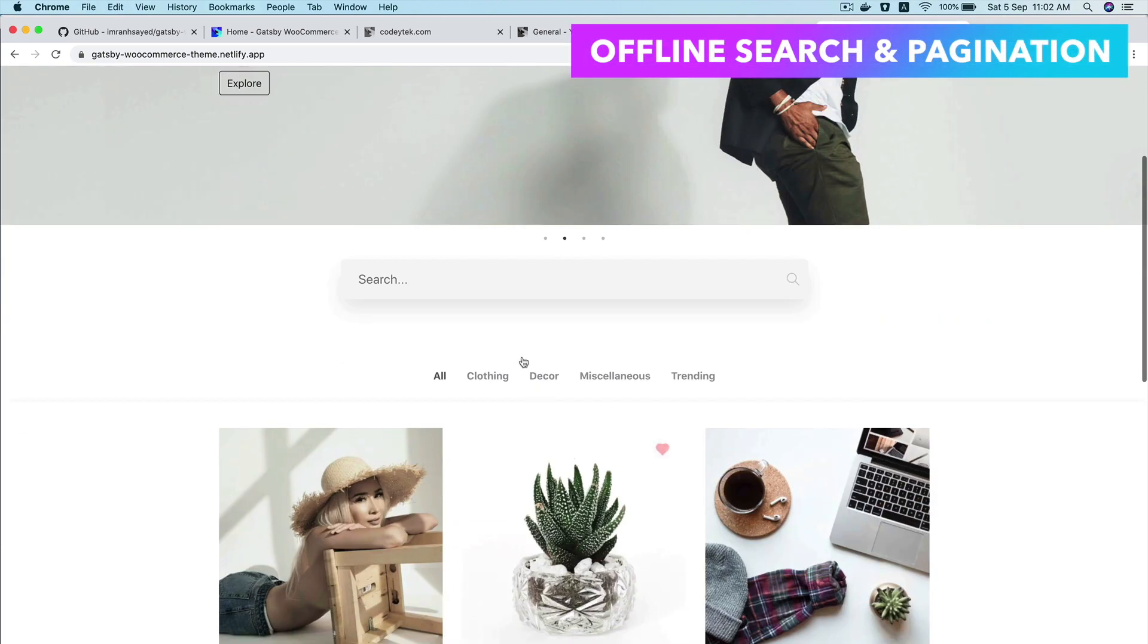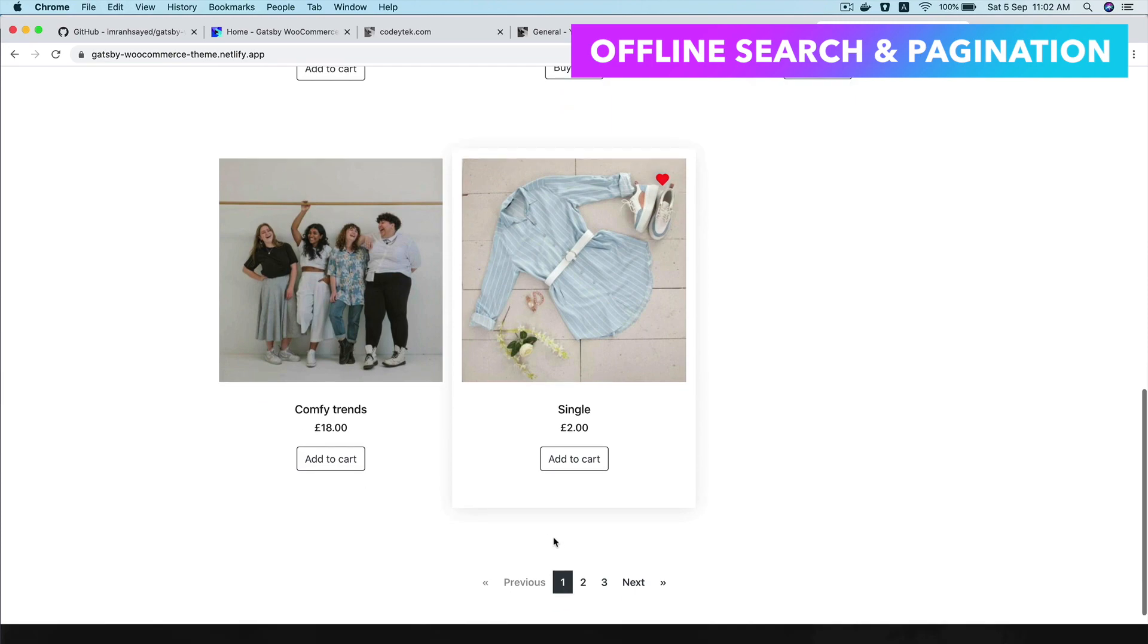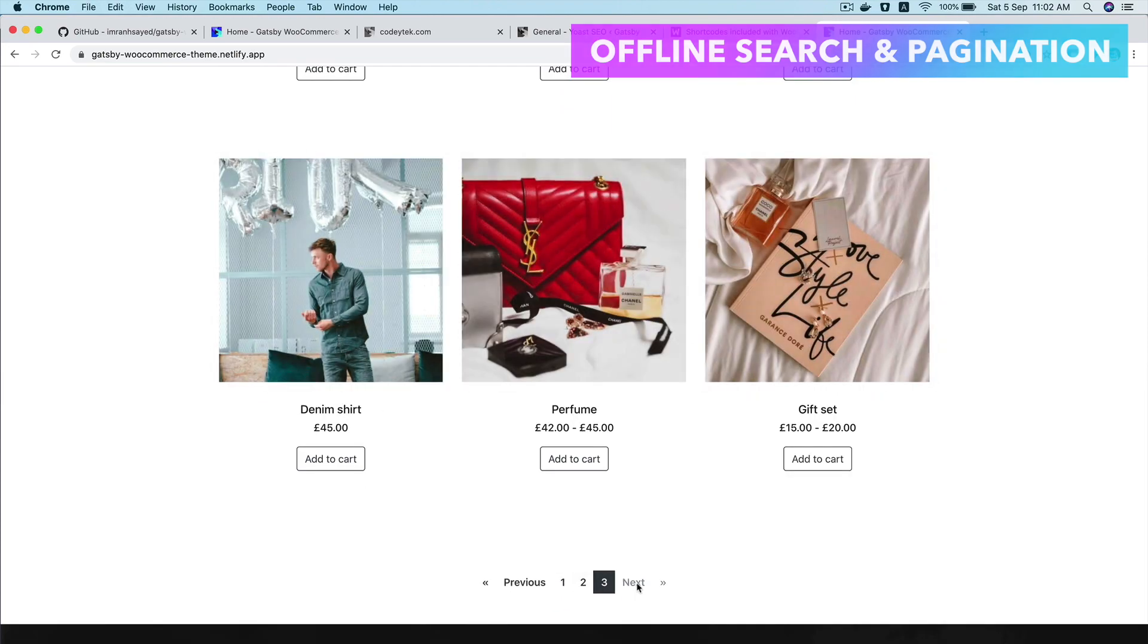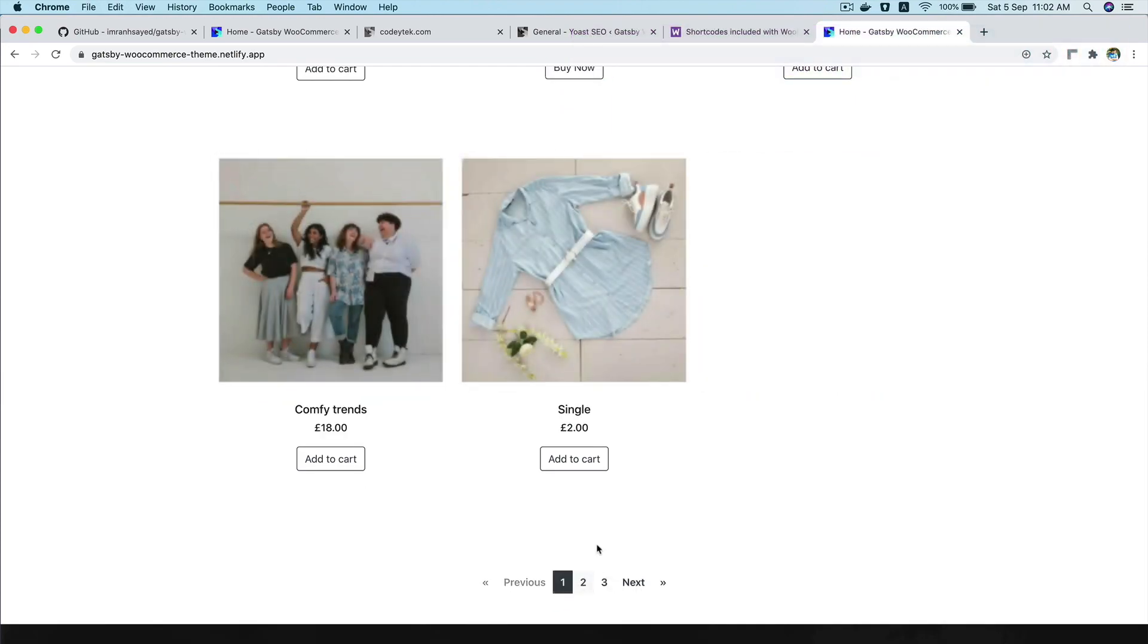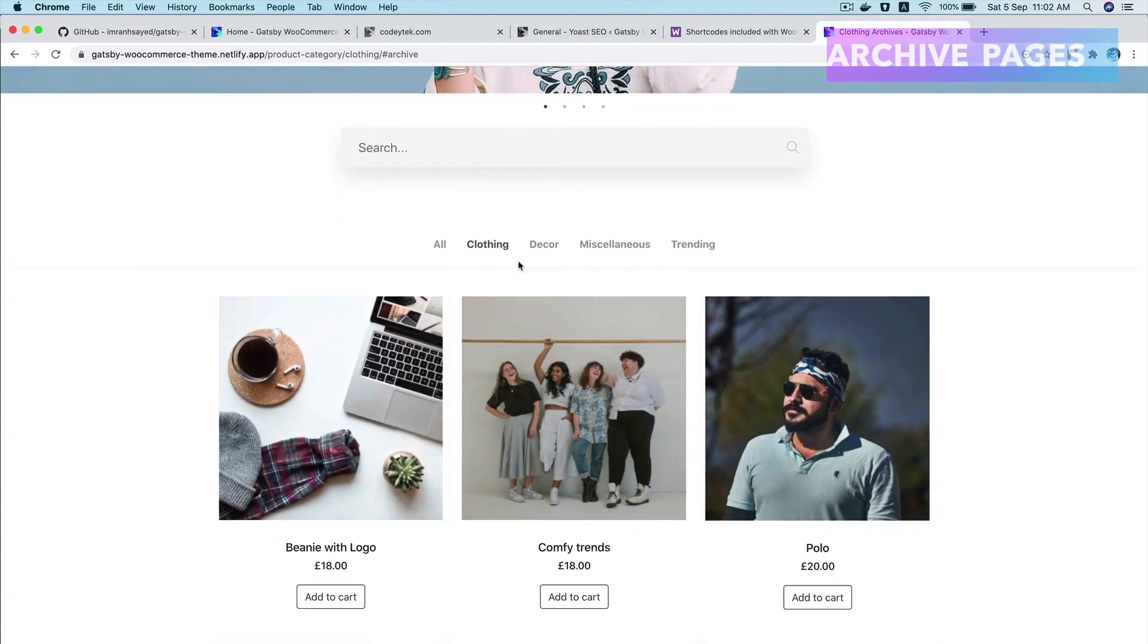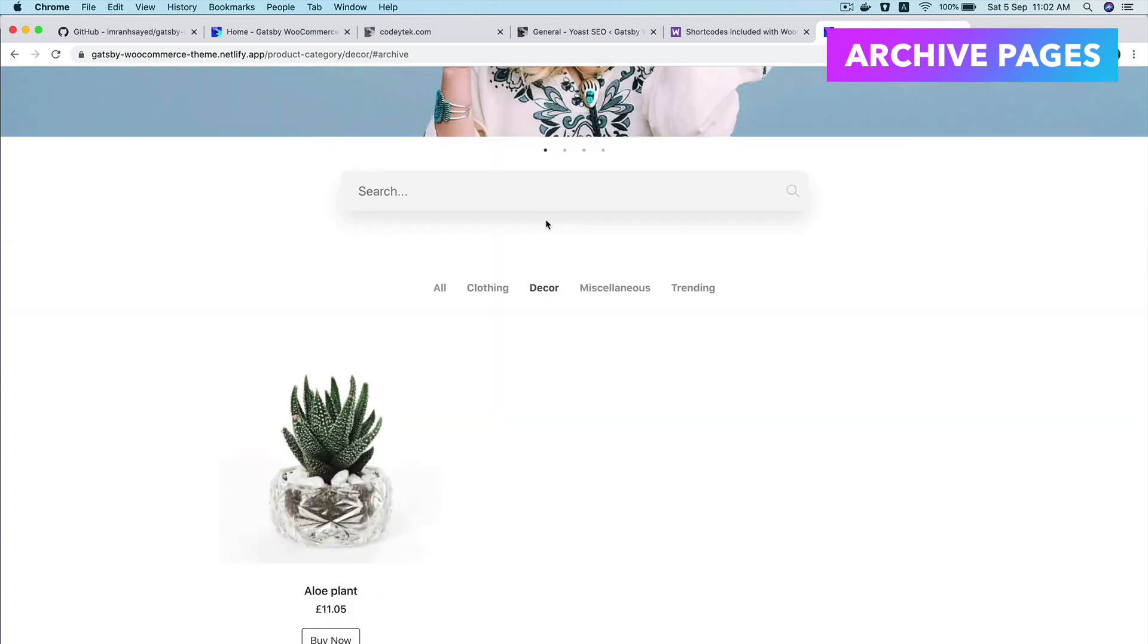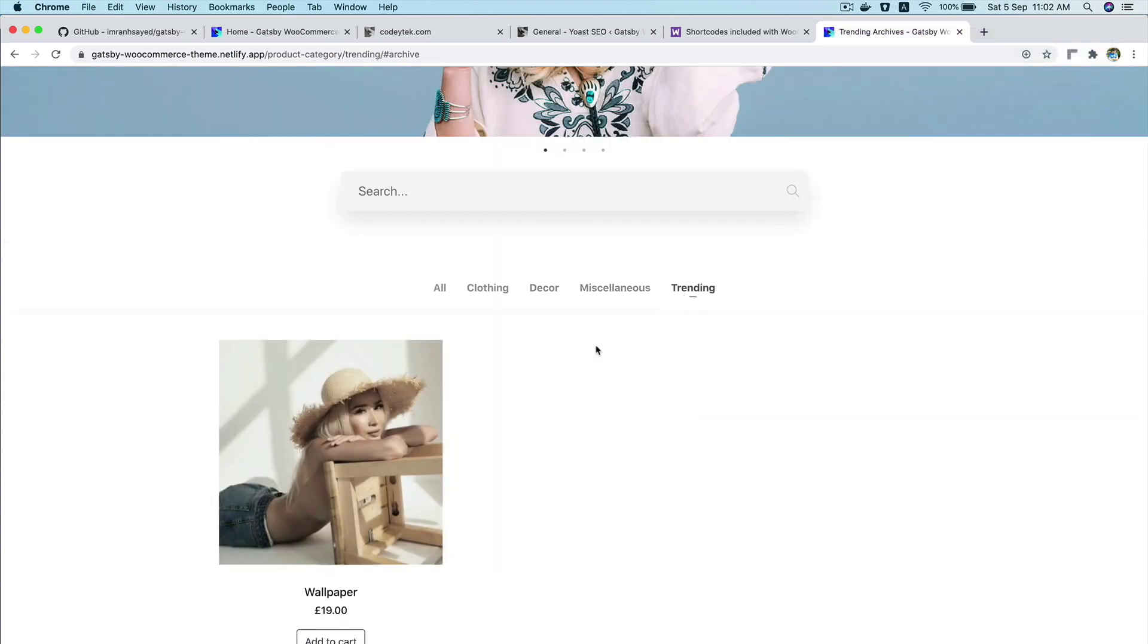You have the search. You have the paginations. You can go into the next page. You can see how fast it is. There's no page reload, right? You have the archive page. So now this will show me all of the products that are belonging to the category clothing. This will be decor, miscellaneous, trending, all of that stuff.